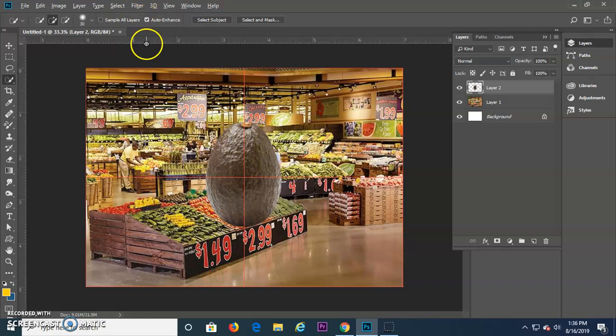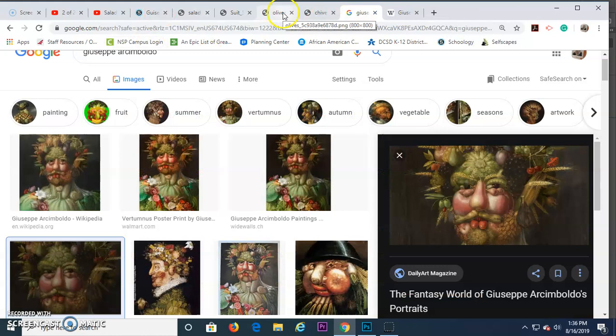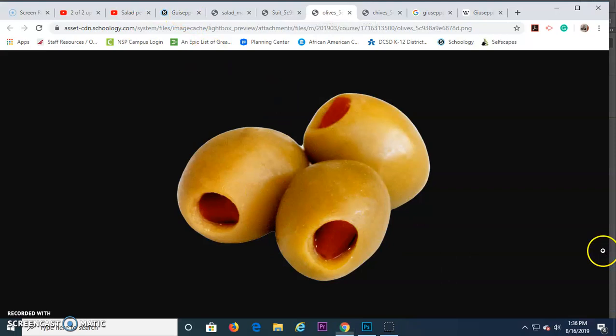All right. Now we're going to switch back over to our files. We got rid of the avocado, we got the store. Let's do the olives. Now the olives, what's interesting about this is it's already kind of cut out for us. This is what's known as a PNG file. Now, a PNG file has transparency inside of the file, so it's already cut out usually. And we can use this to our advantage sometimes.